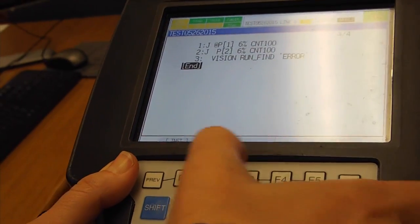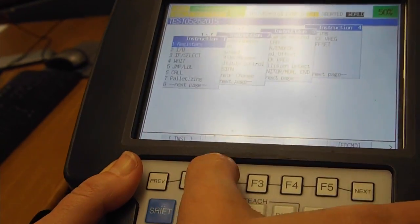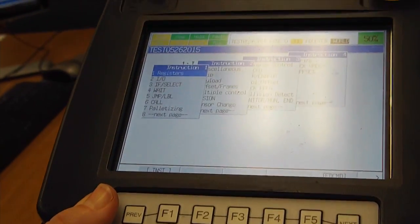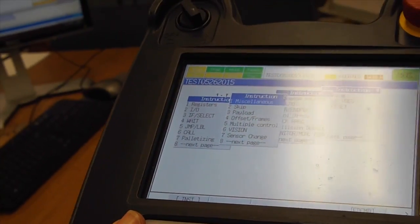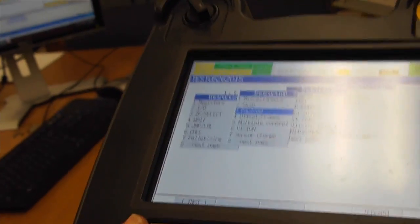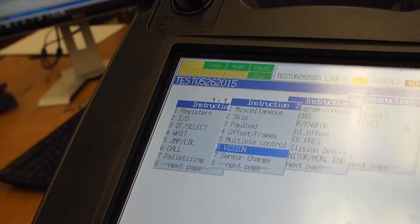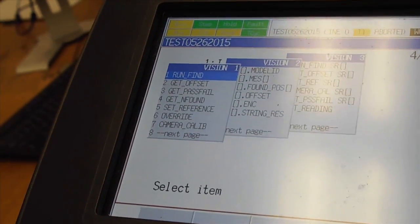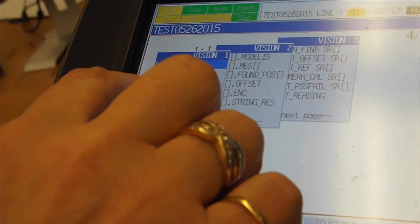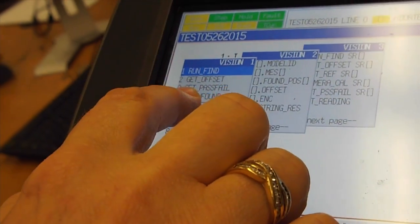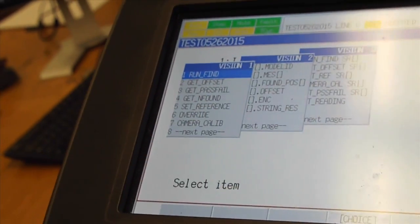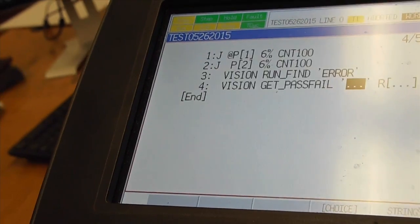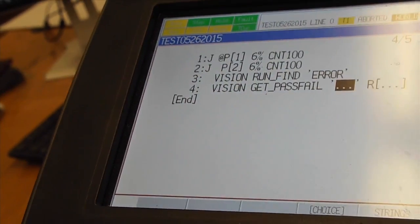We don't need any options here. I will go down, go to Instructions, second page, number 6 for Vision. Hit Enter. Then we have to use a command Get Pass Fail.